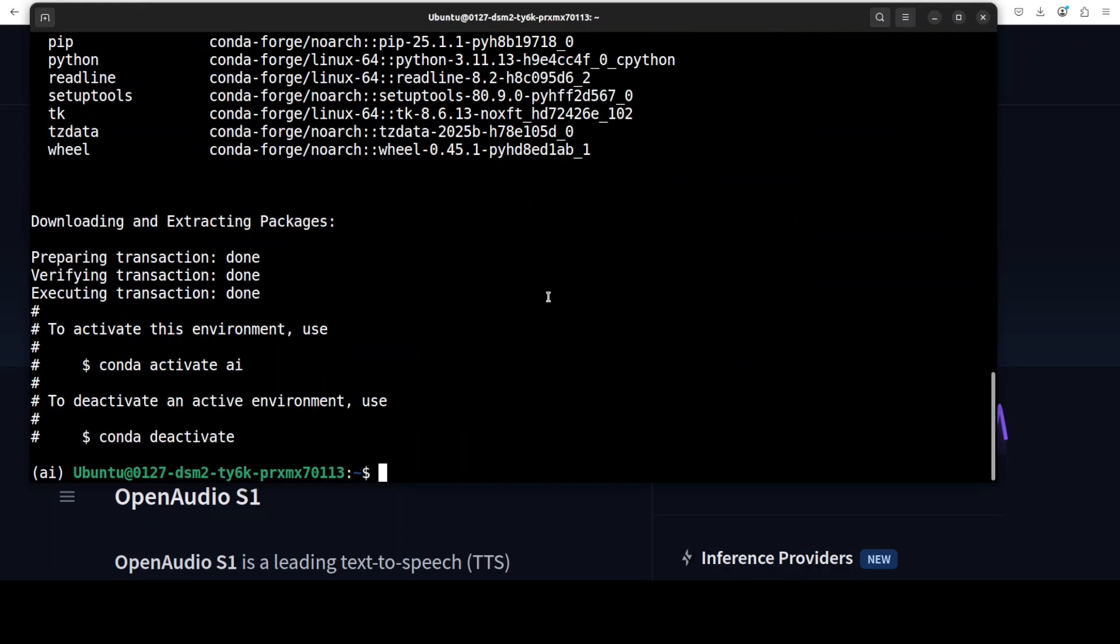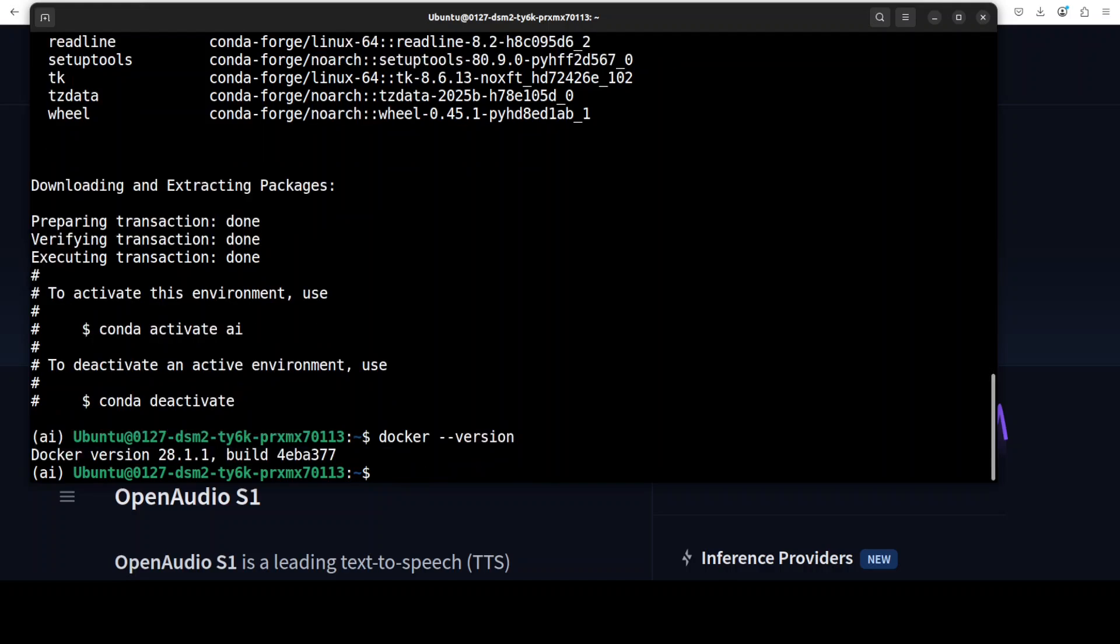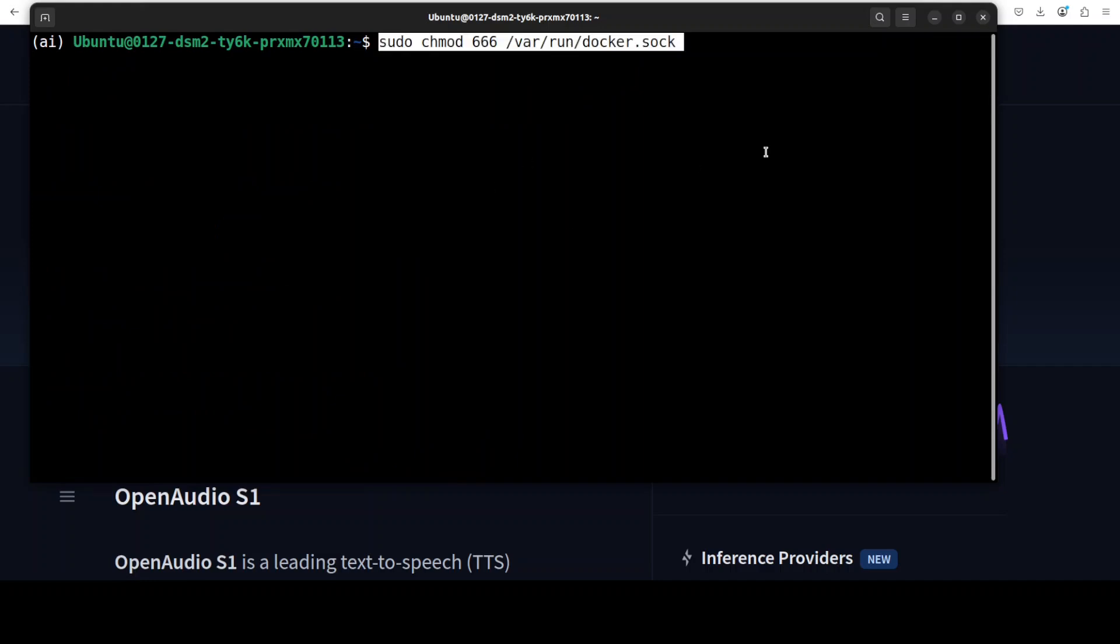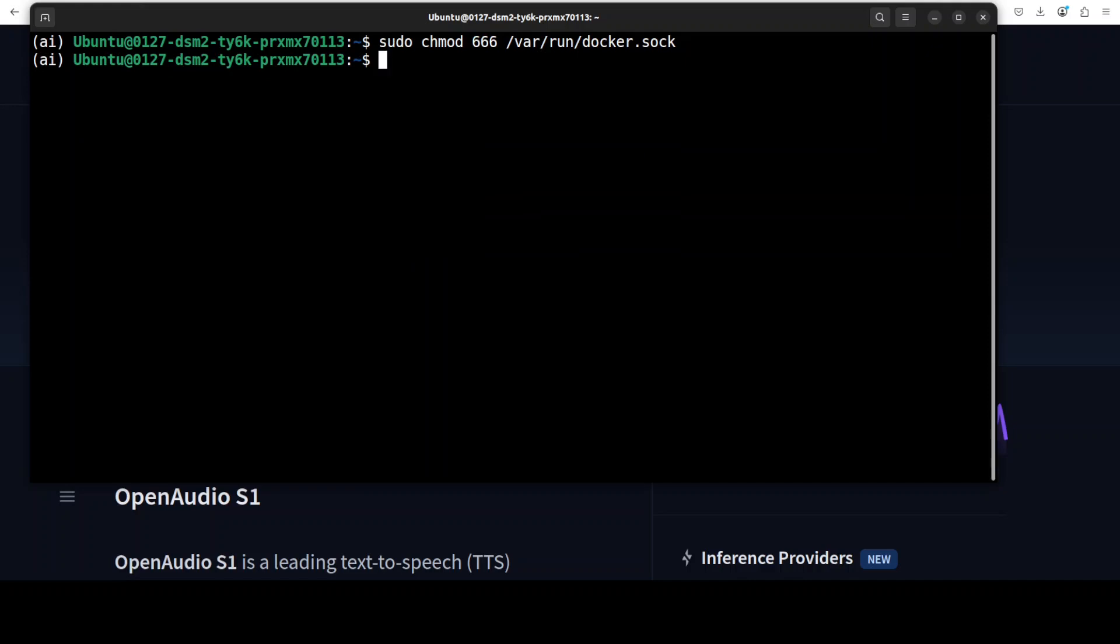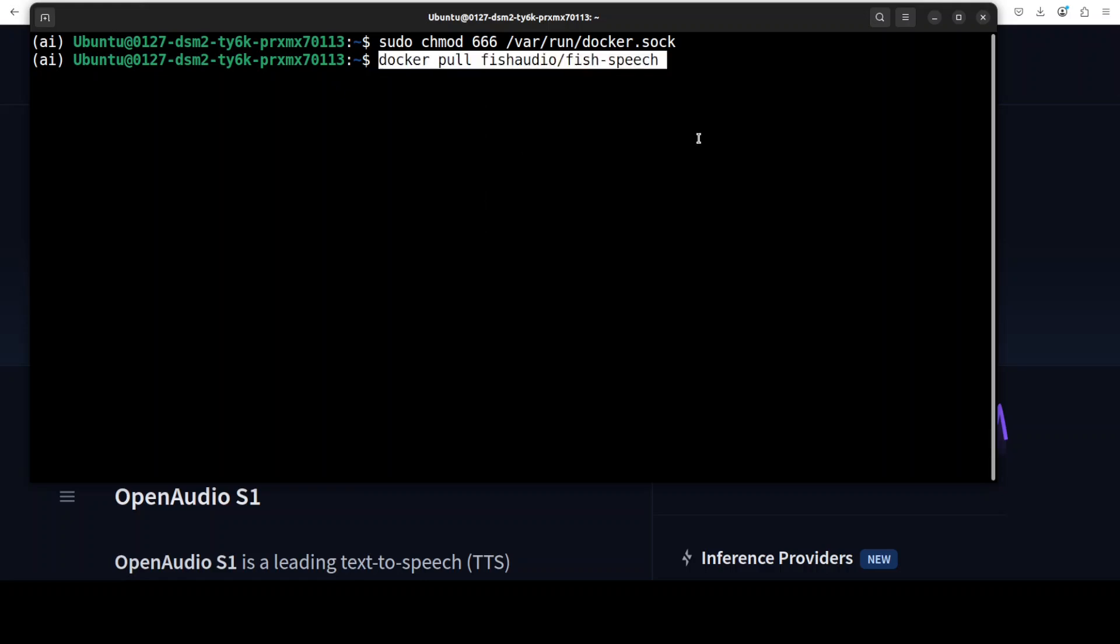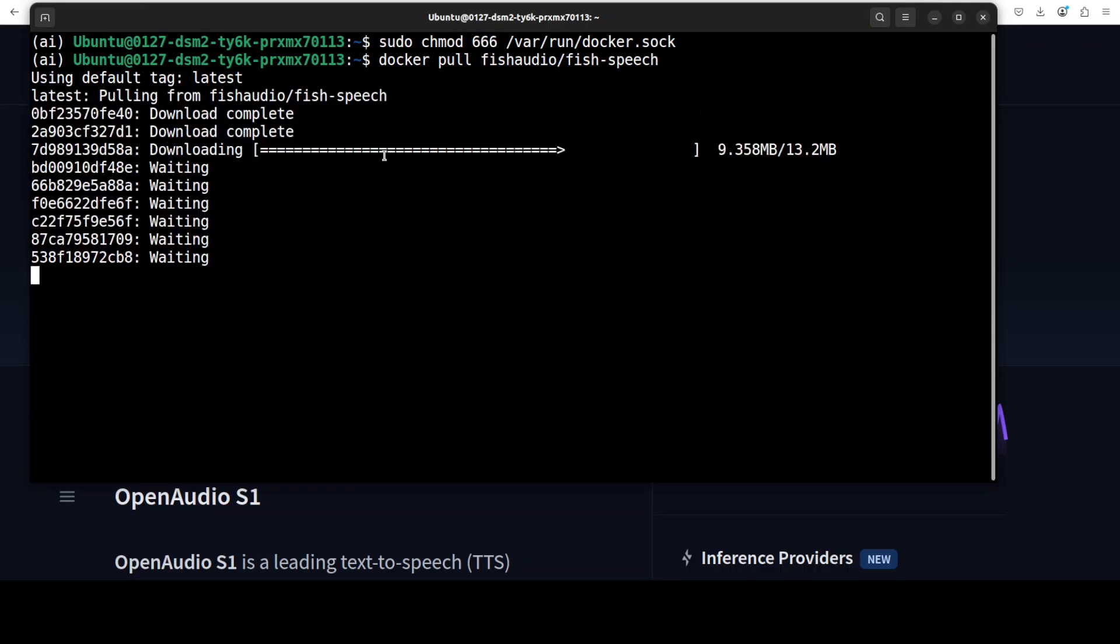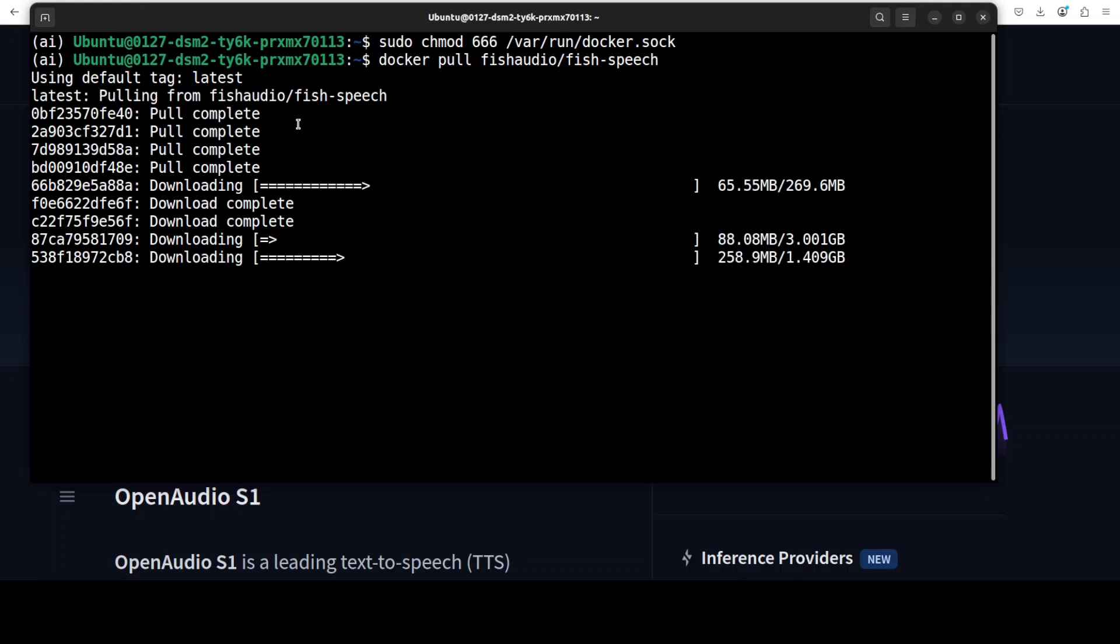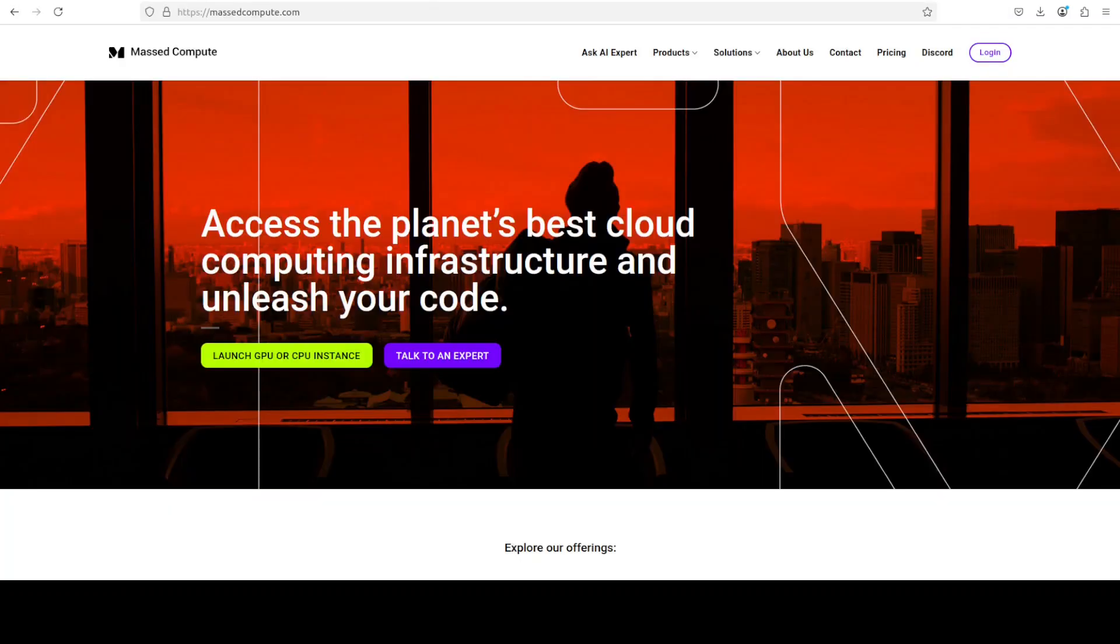I already have it, and if you don't know how to install it, just search my channel as I've already covered that installation. Next up, I'm setting some permissions and then downloading the Docker image of this Fish Speech model. Let's wait for it to download all the layers. While that happens, if you're looking to rent a GPU or VM at an affordable price, you can find the link to MasterCompute in the video's description.